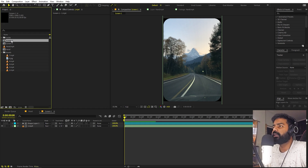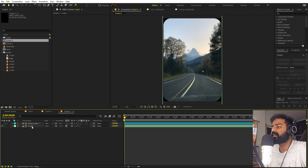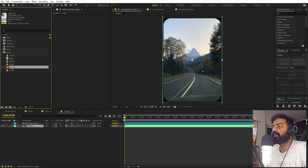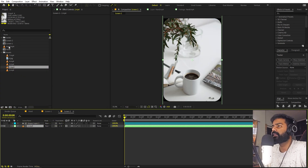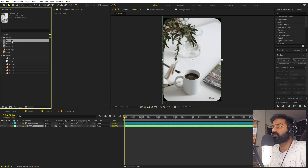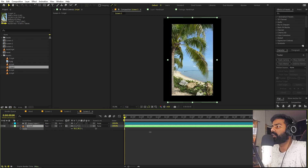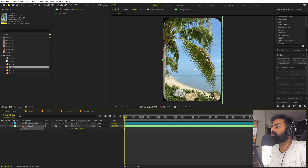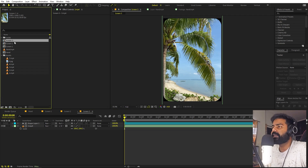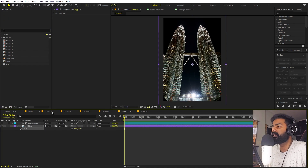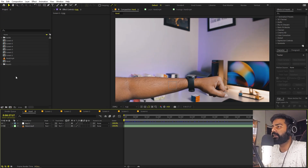Let's create more screens. Select this and press Ctrl+D to duplicate. Open this up, select the video inside, and replace it with the second video by holding Alt and dragging. The same way, press Ctrl+D again, open it up, hold Alt and drag the new footage to replace it. Sometimes you'll need to play with the scale and position of the new video. In the same way, create whatever number of screens you want — I'm going to create six screens.